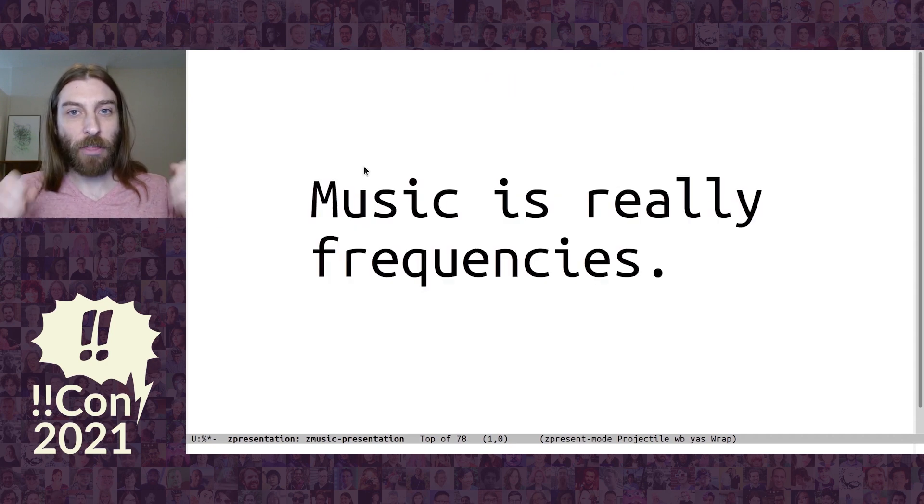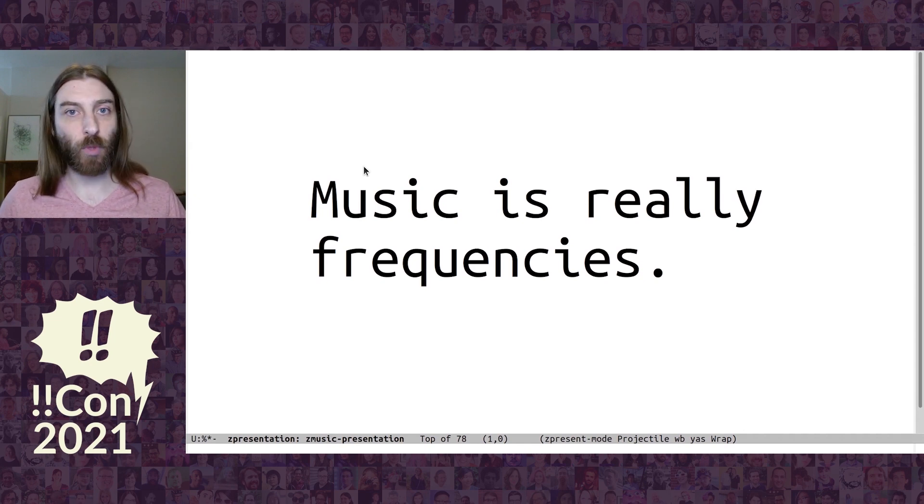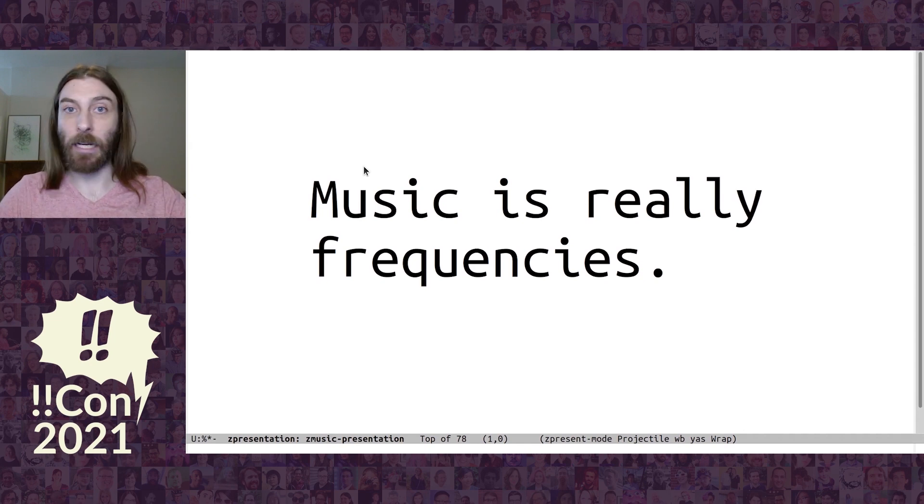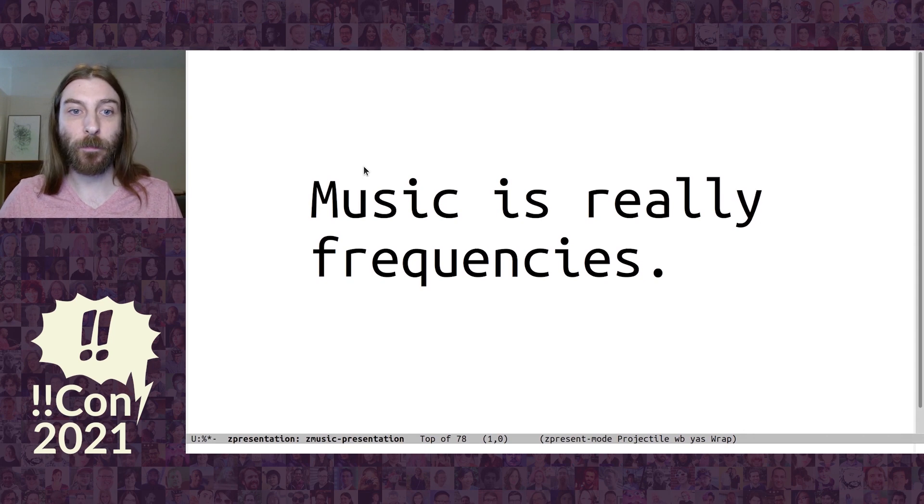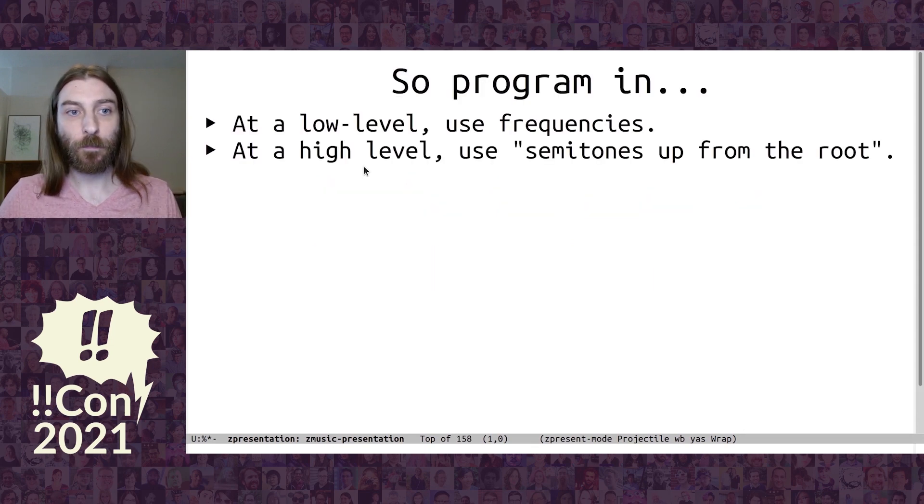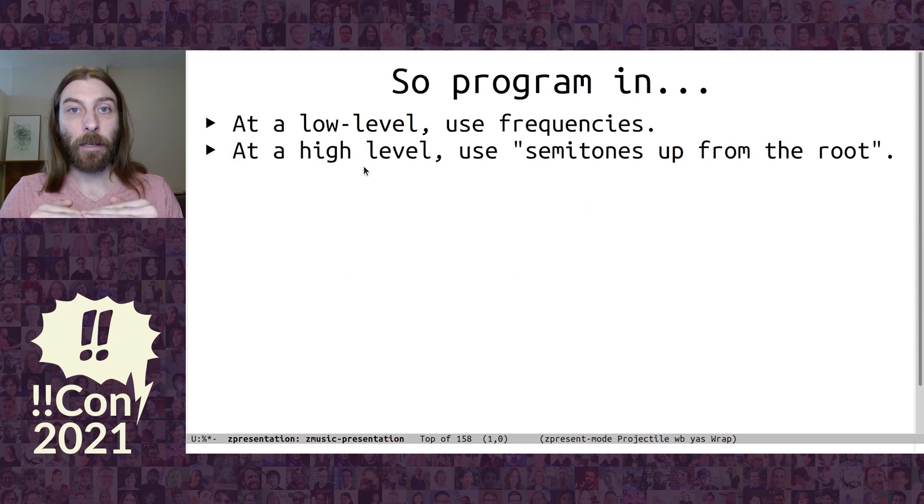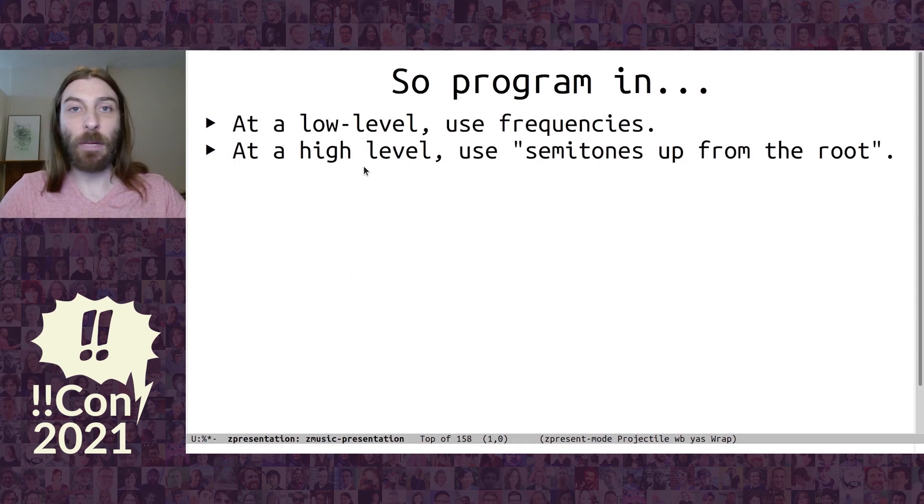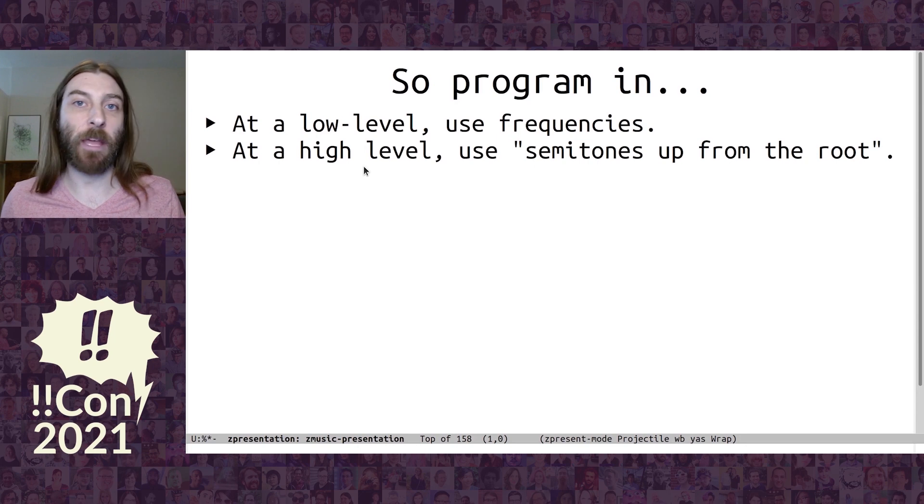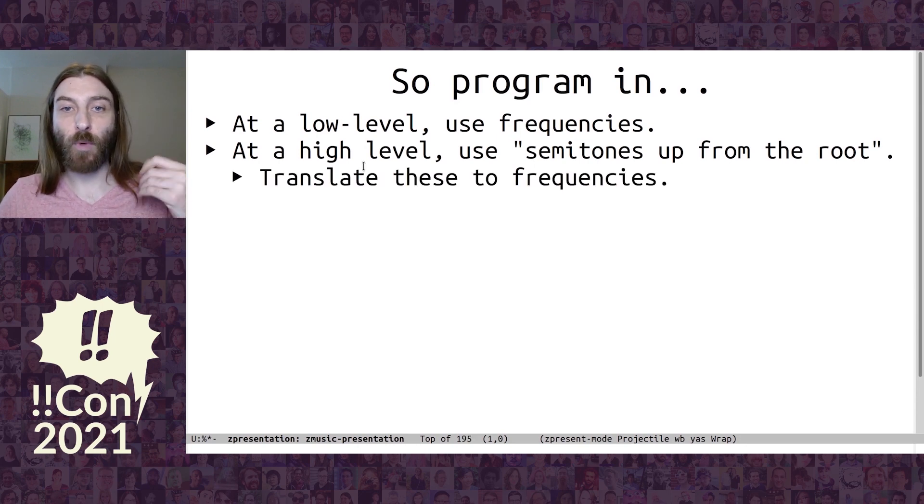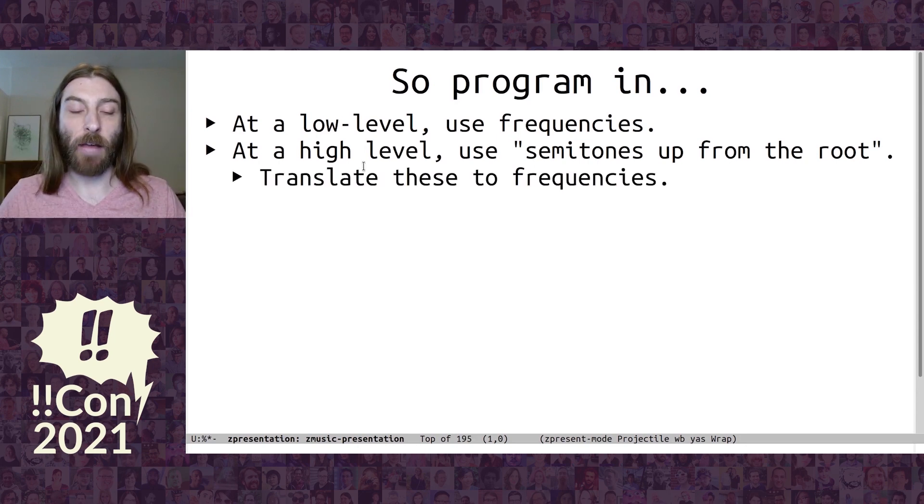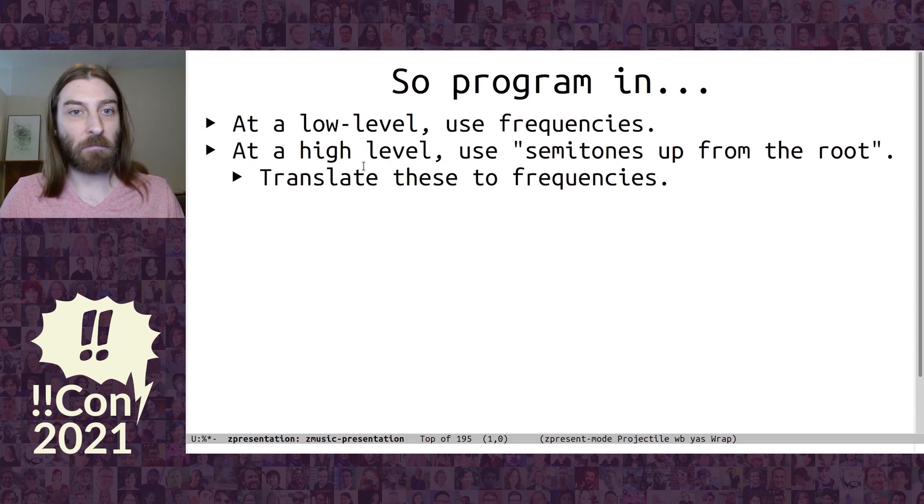So, I thought about it. Music is really frequencies. So, at a low level, we're just going to say, like an A, like a concert A is just 440 hertz. And that's what we're going to use at the really low level. The level that humans are going to use, I'm going to say there's a root note. And then we're just going to say how many semitones up from that root note you are. And then between that and the low level, we're just going to transfer those to frequencies and use them and it's going to work fine.